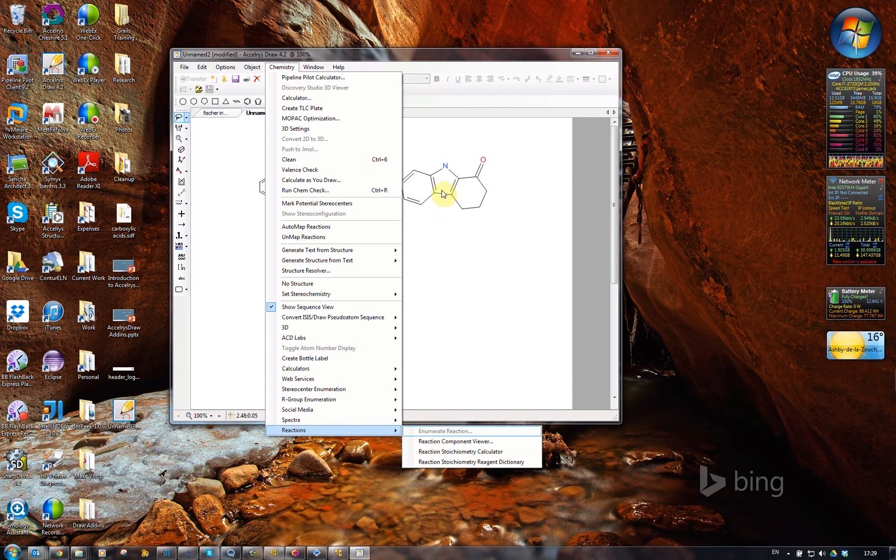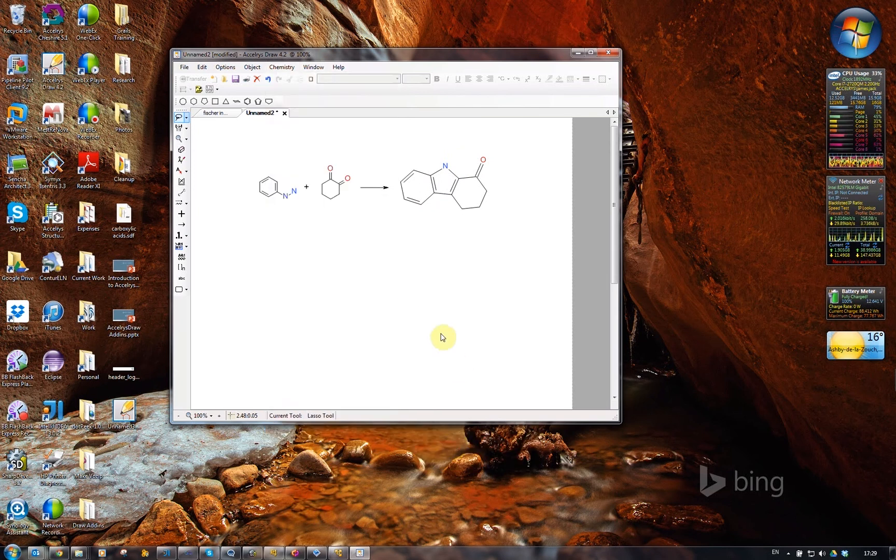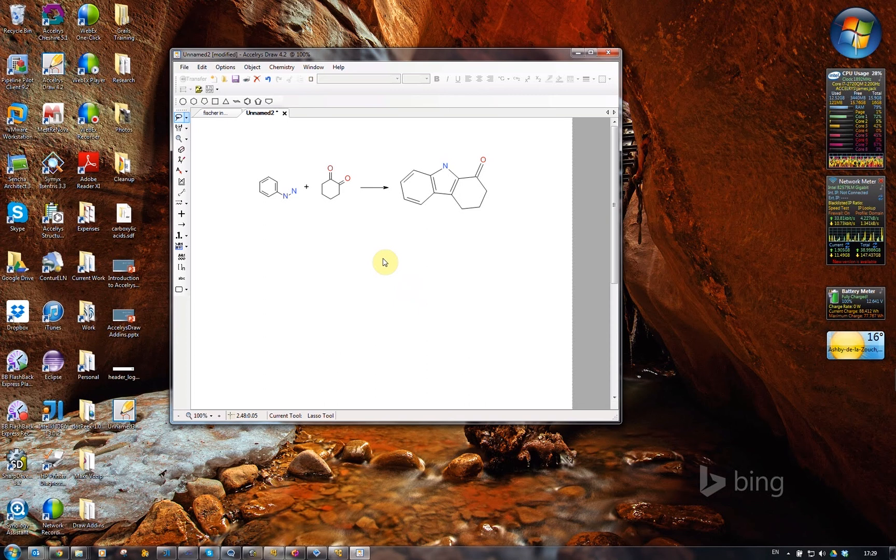You'll notice again, this one has no enumeration centers, so the enumerate reaction menu is grayed out now. But I can use the reaction component viewer. Just hit that click.